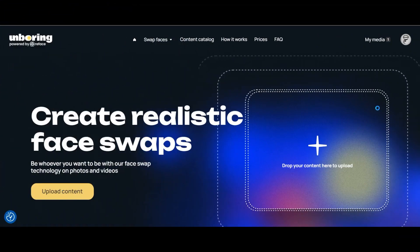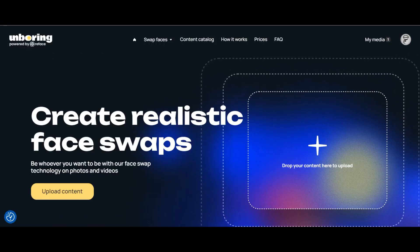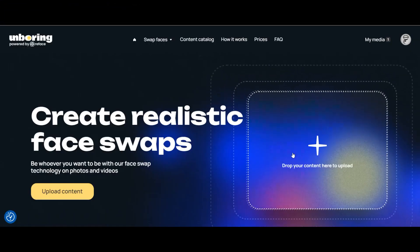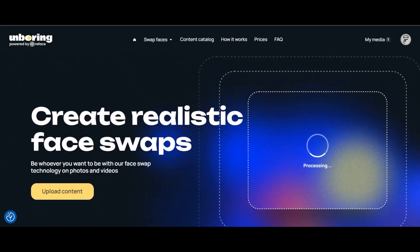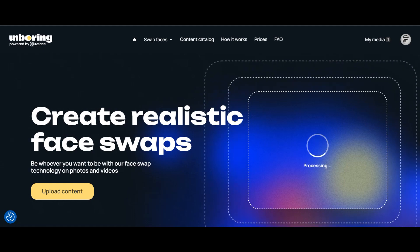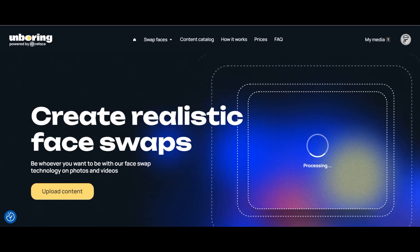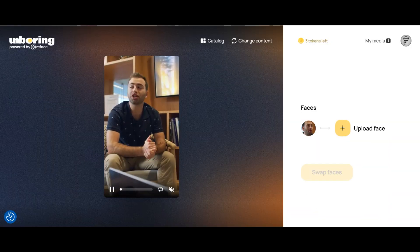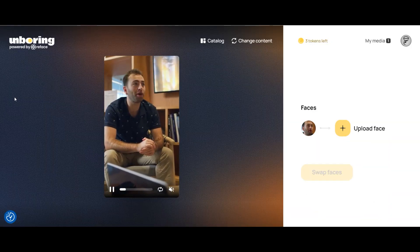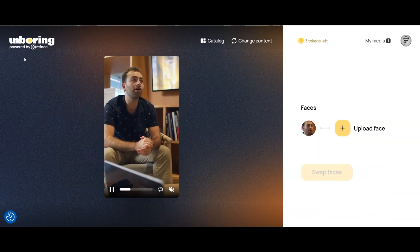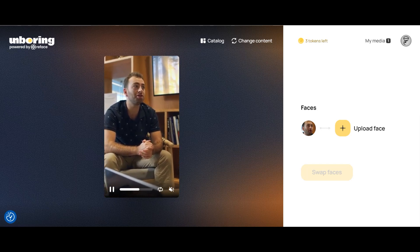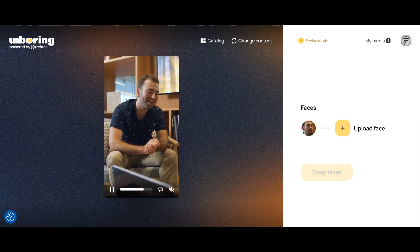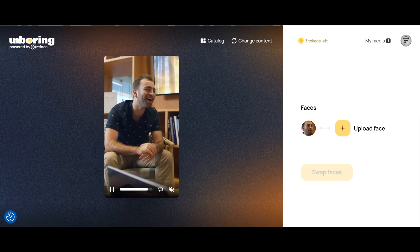Let's now look at the face swap feature. With the face swap feature, we upload both a video clip and the face that we want to swap with the face in the video clip. We selected a video clip that has some good motion and talking. Each face swap costs 1 credit.